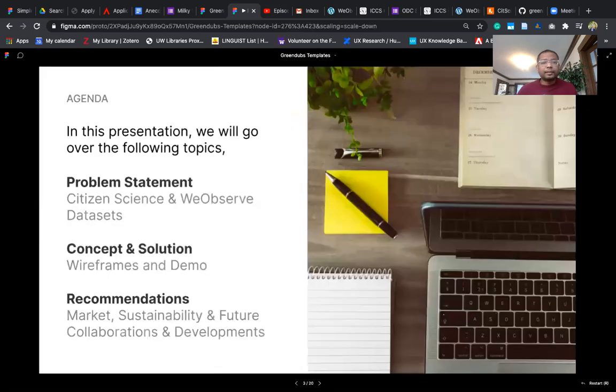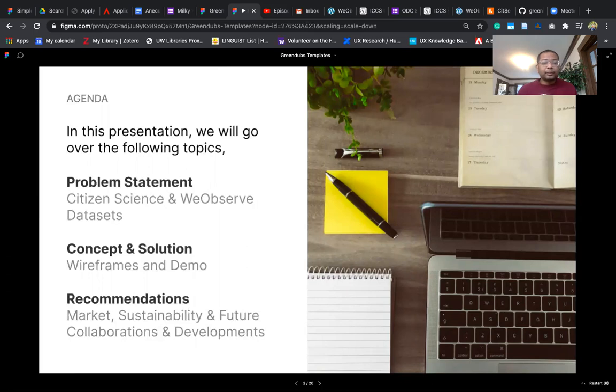In this presentation we will go over the following topics. We will present the problem statement, show a concept and demo of the solution, and make recommendations for future sustainability.